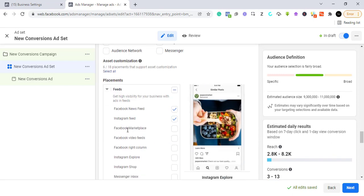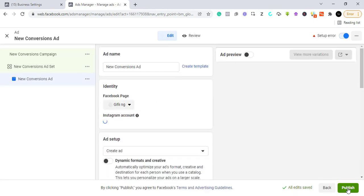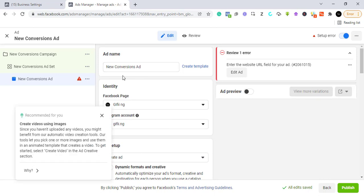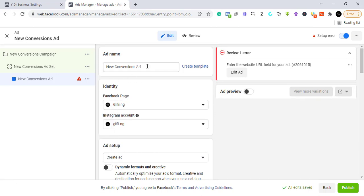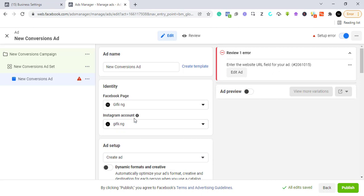Now we go to the ad level, where we upload our creative and write our primary text. You can name your ad, and then select the Facebook page you want to use. If you want to connect it to Instagram, you must have already linked your page to Instagram — by default it will select the Instagram page already connected to your Facebook page.